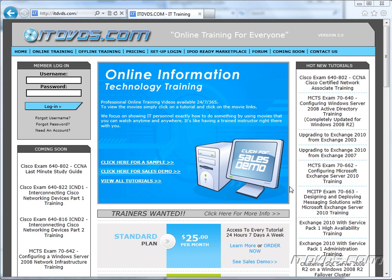Welcome to the ITDVDs.com YouTube channel. This is just a sample of the training available at ITDVDs.com. If you would like to see complete training, please go to ITDVDs.com. Now let's begin the sample.